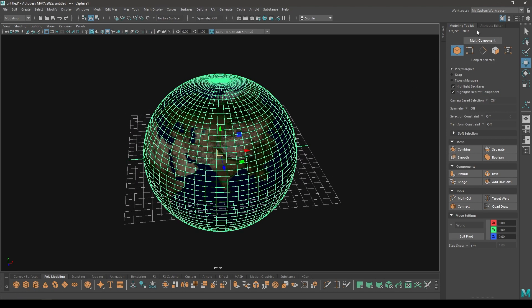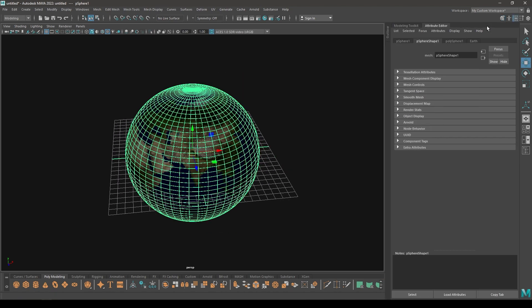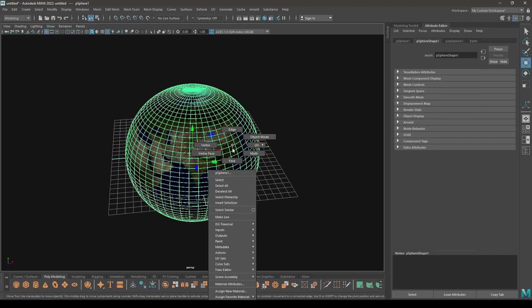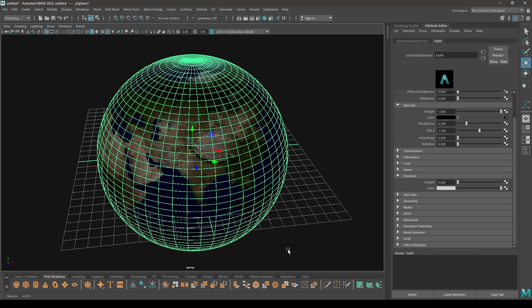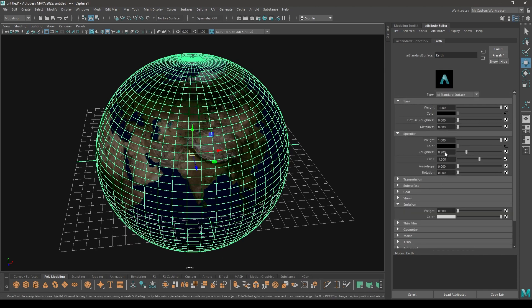Select this model and go to attribute editor, the material attribute, and increase the roughness to 0.6 or maybe 0.5.